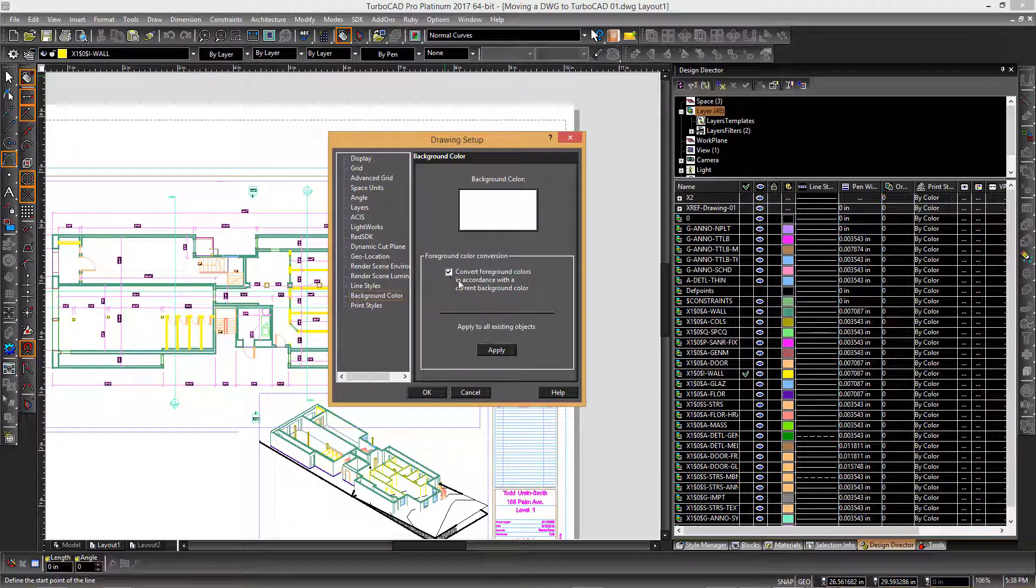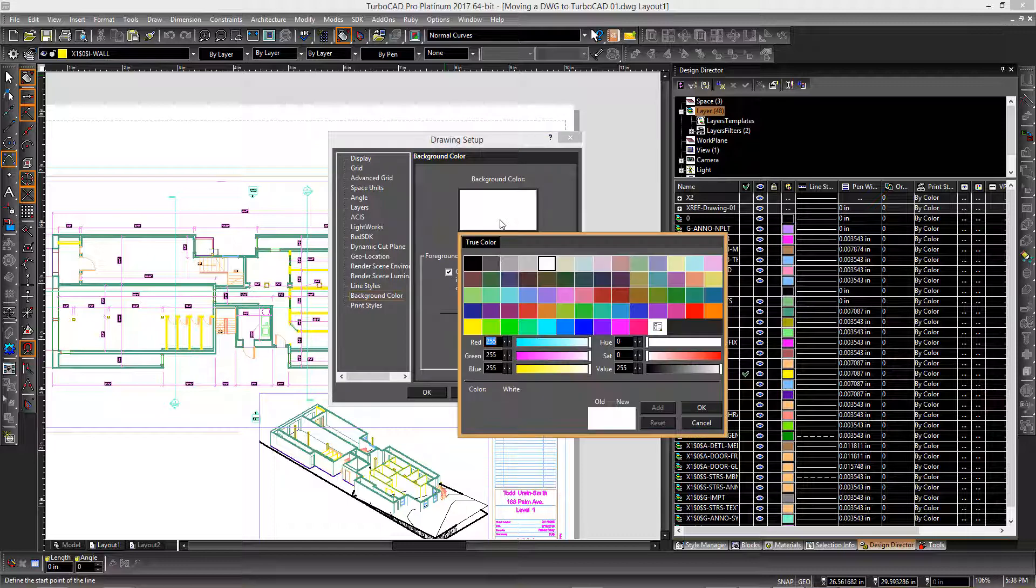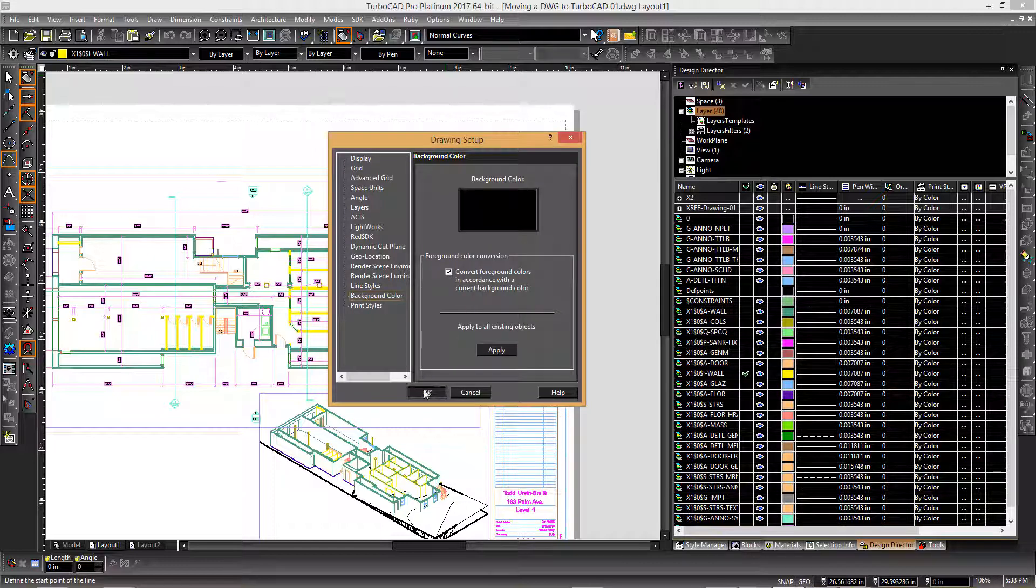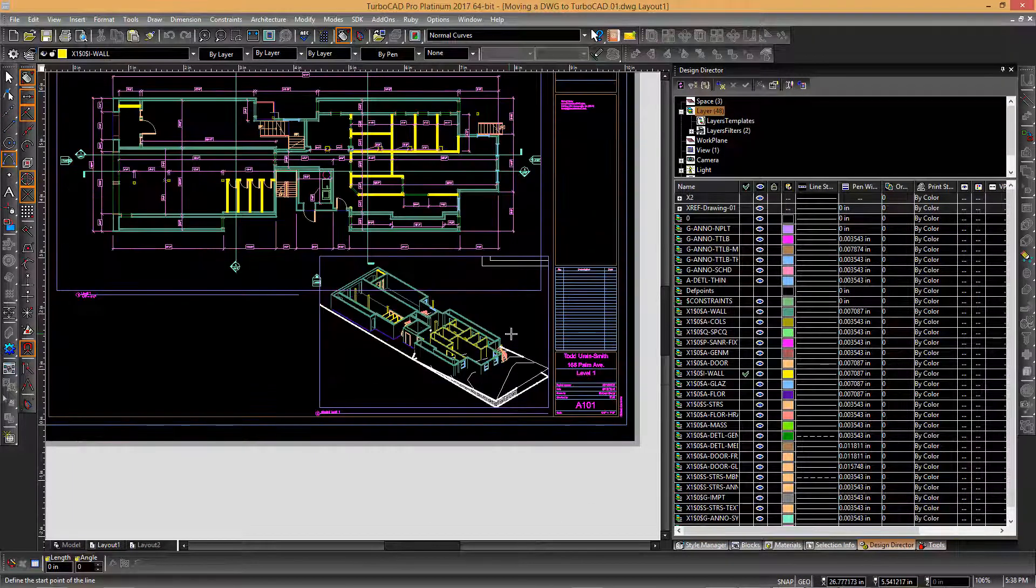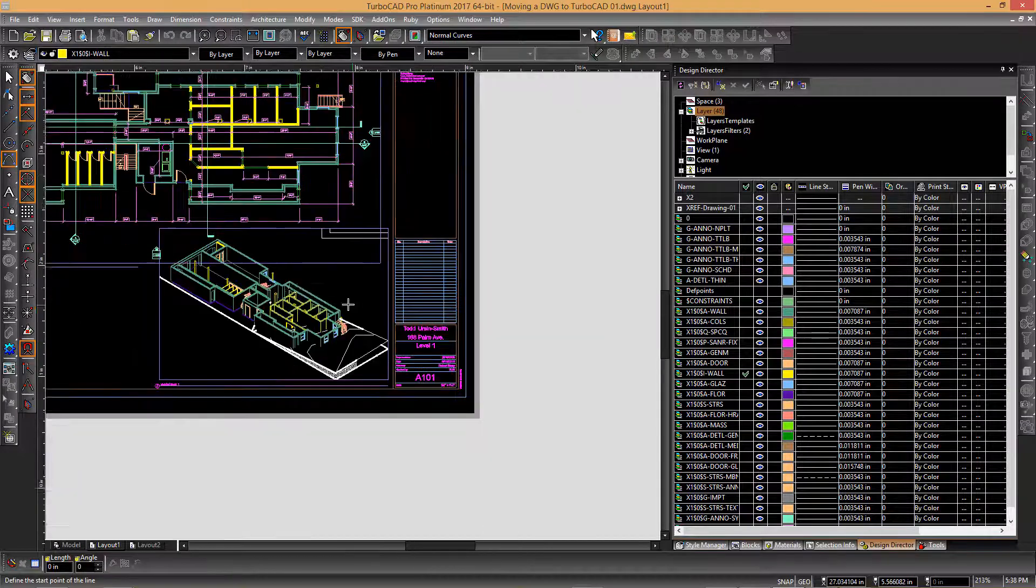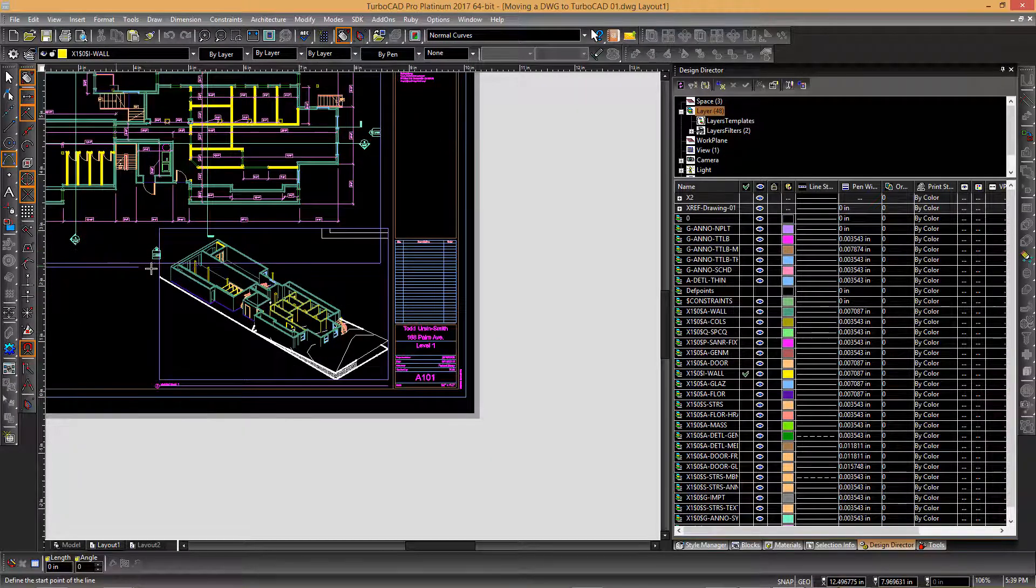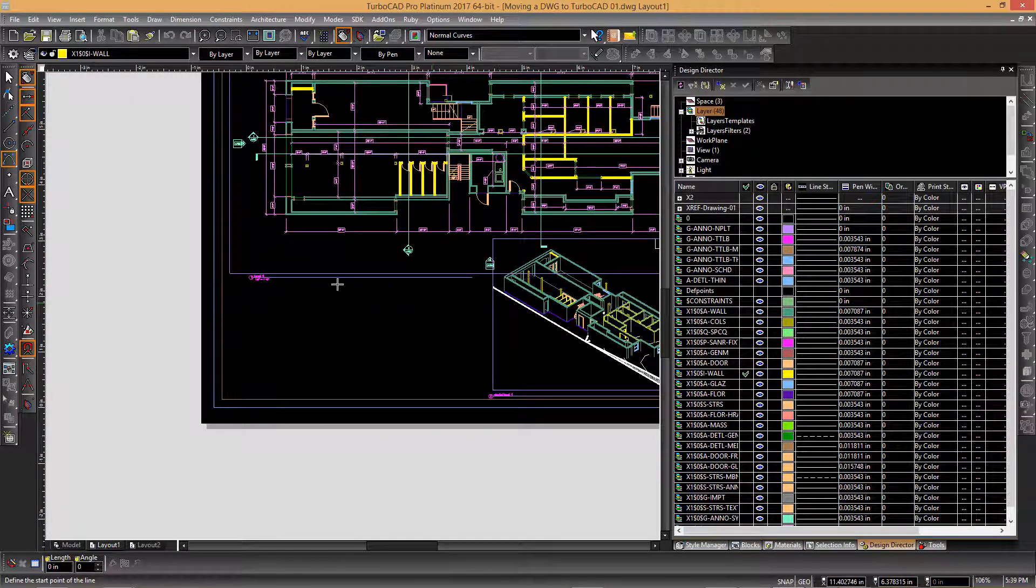We're going to turn that on, and then click okay. There you can see how it's updated each of those things. Now when we're panning and drawing,